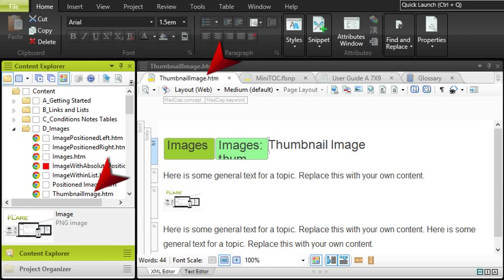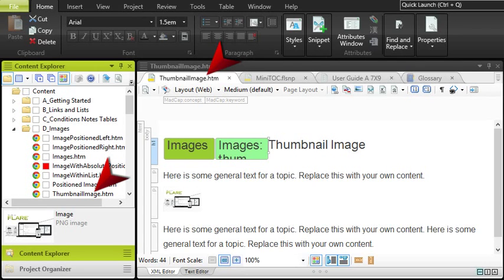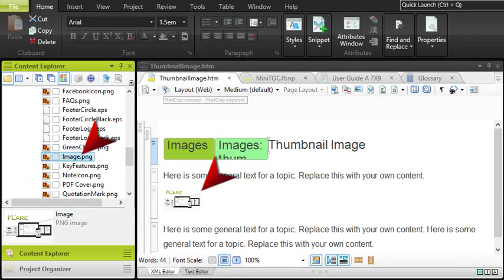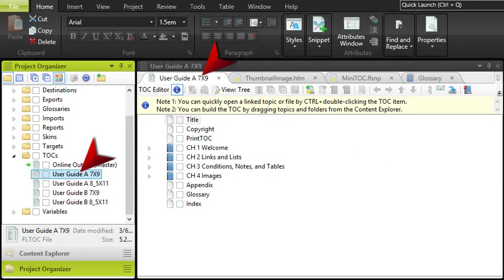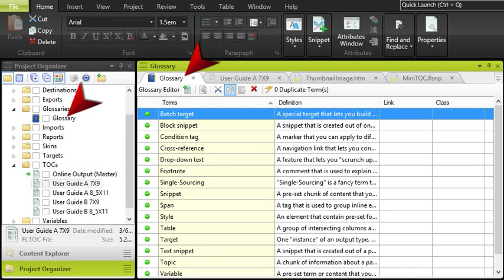Your content is stored in topic files and in smaller snippet files, and images exist separately as image files and are included in topics and snippets by reference. Your table of contents is a different file. The glossary is yet another file.